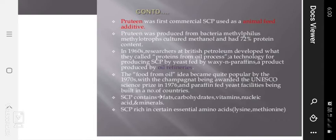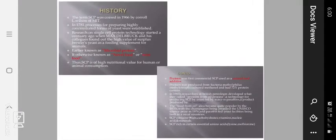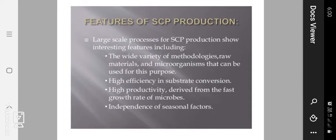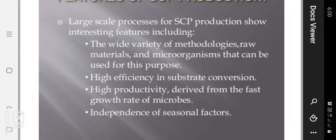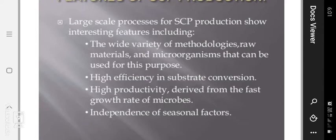SCP contains fat, carbohydrates, vitamins, nucleic acid, minerals, etc. It is rich in essential amino acids, particularly lysine and methionine. Regarding features of SCP production, modern large-scale processes show interesting features including a wide variety of methodologies, raw materials, and microorganisms. It also has high efficiency in substrate conversion and high productivity derived from the fast growth rate of microbes, with independence from seasonal factors.